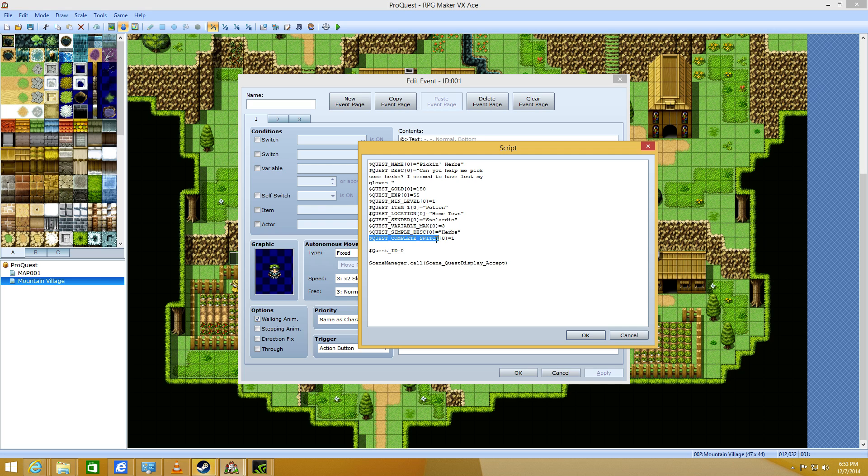The complete switch is, whenever you complete the quest, it'll turn this switch on. So, it'll turn switch number one on. You also wanna change this for every quest that you make, as well. Make sure you're not turning on a switch that you use for other events, as well.